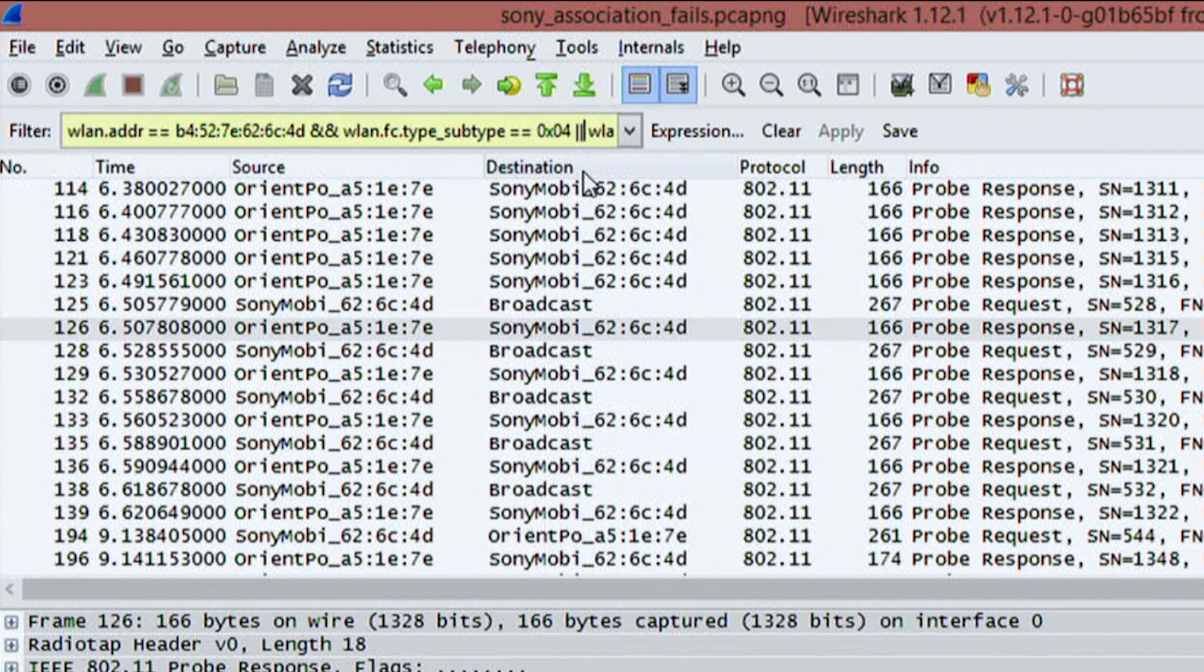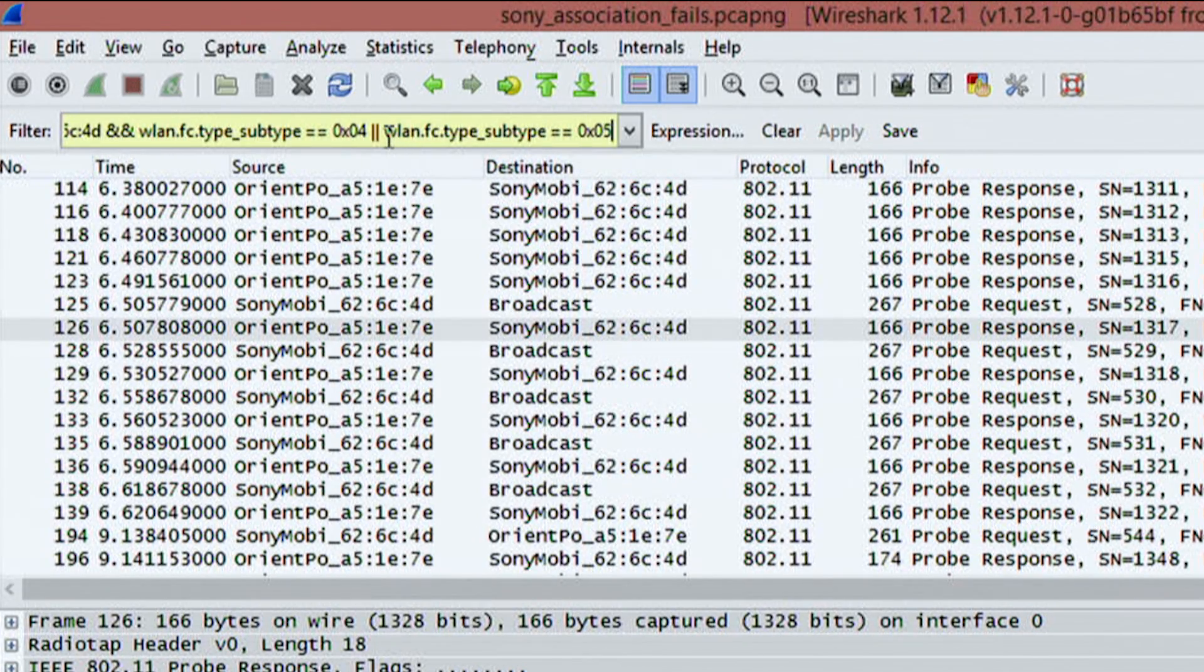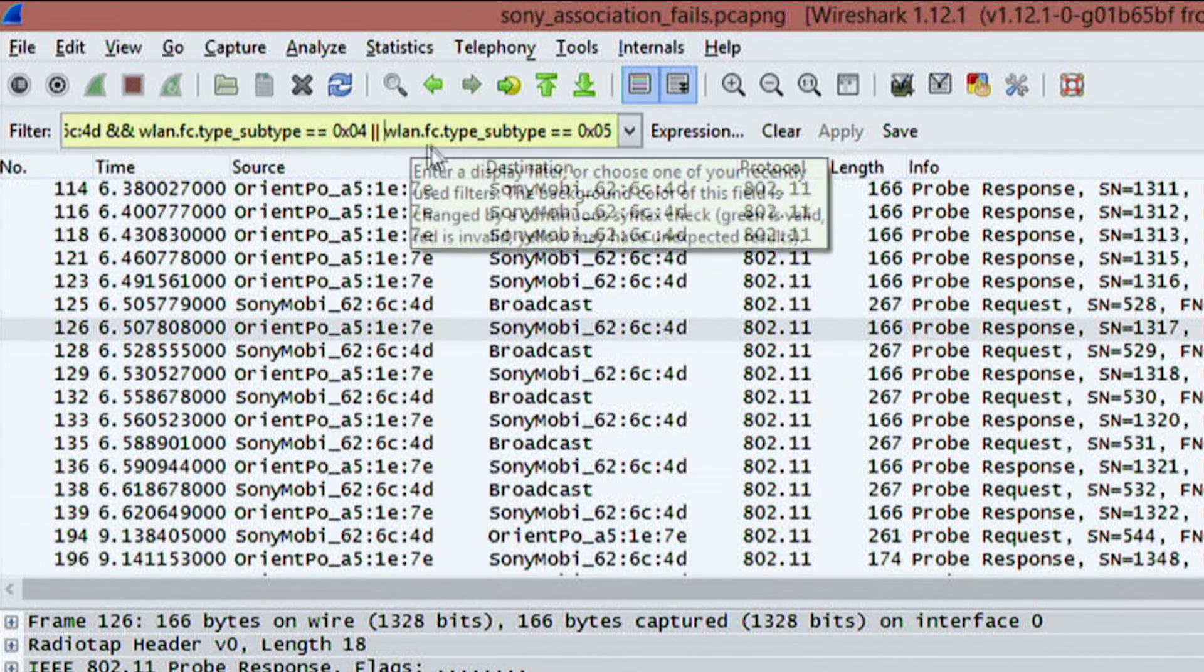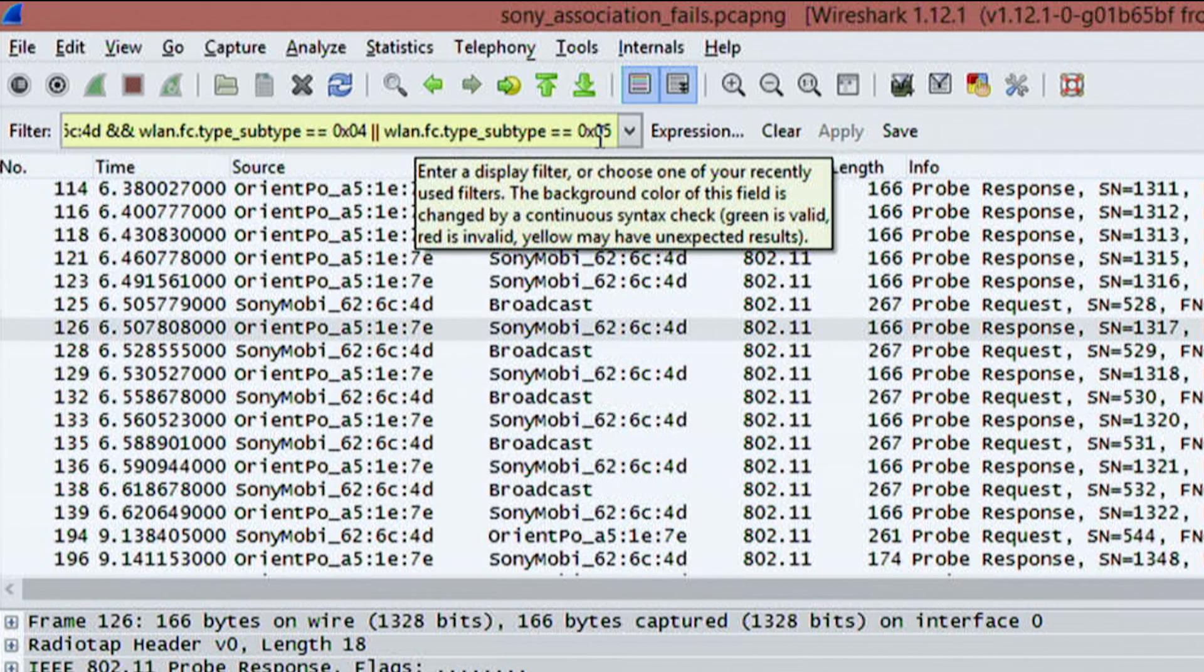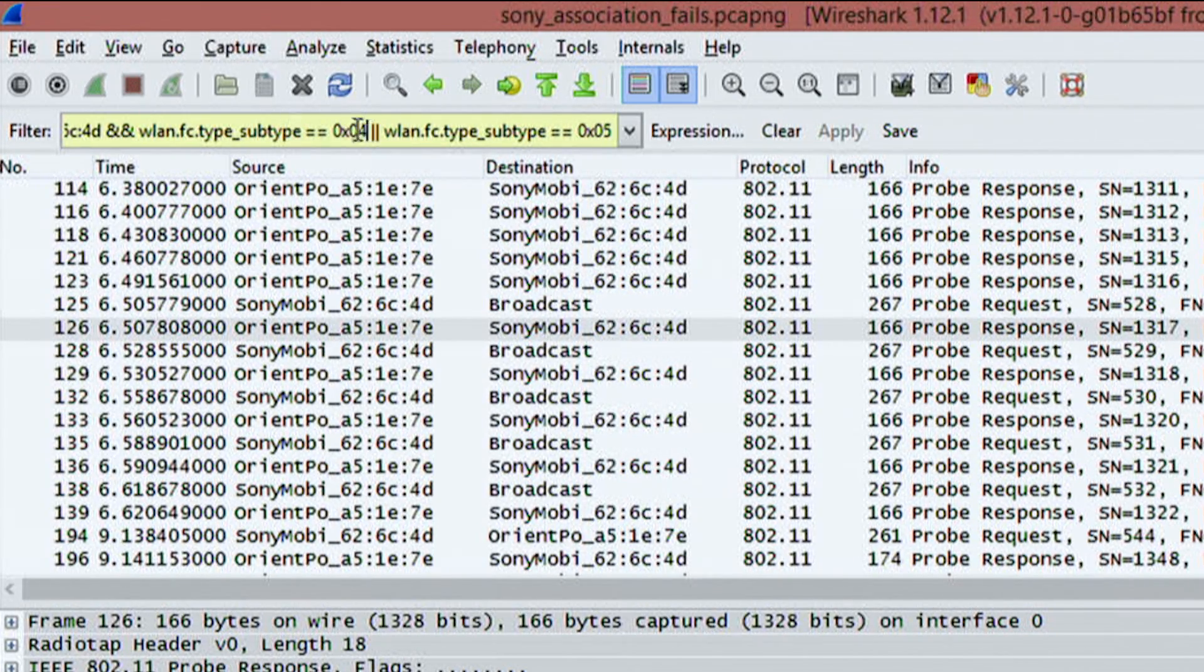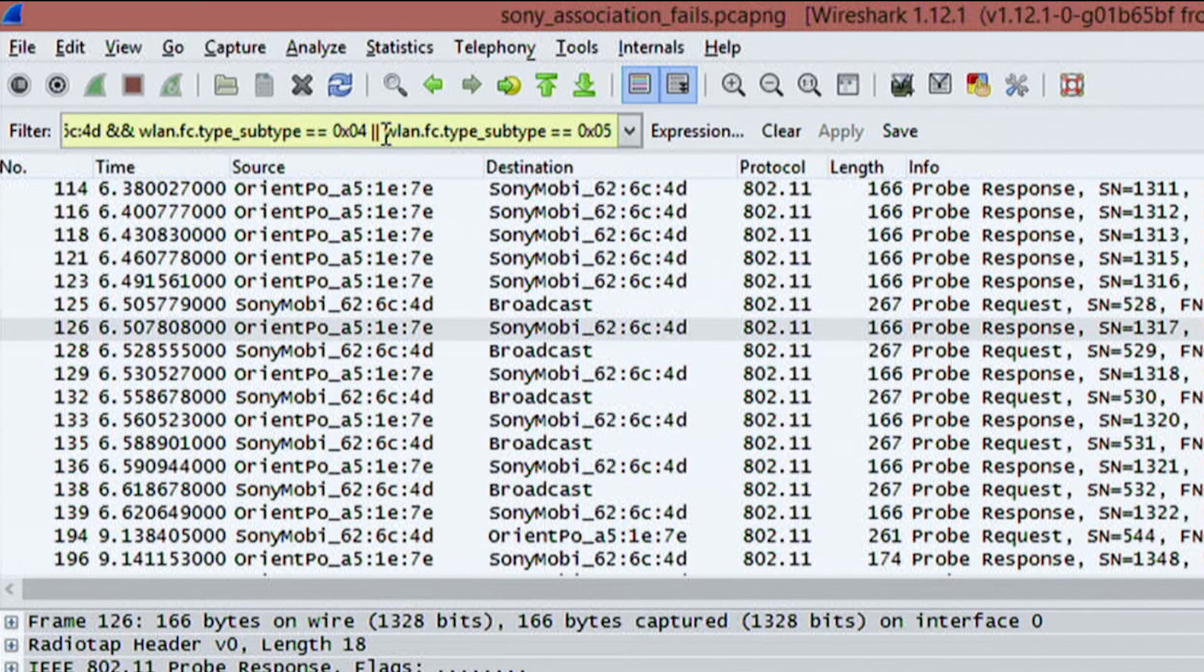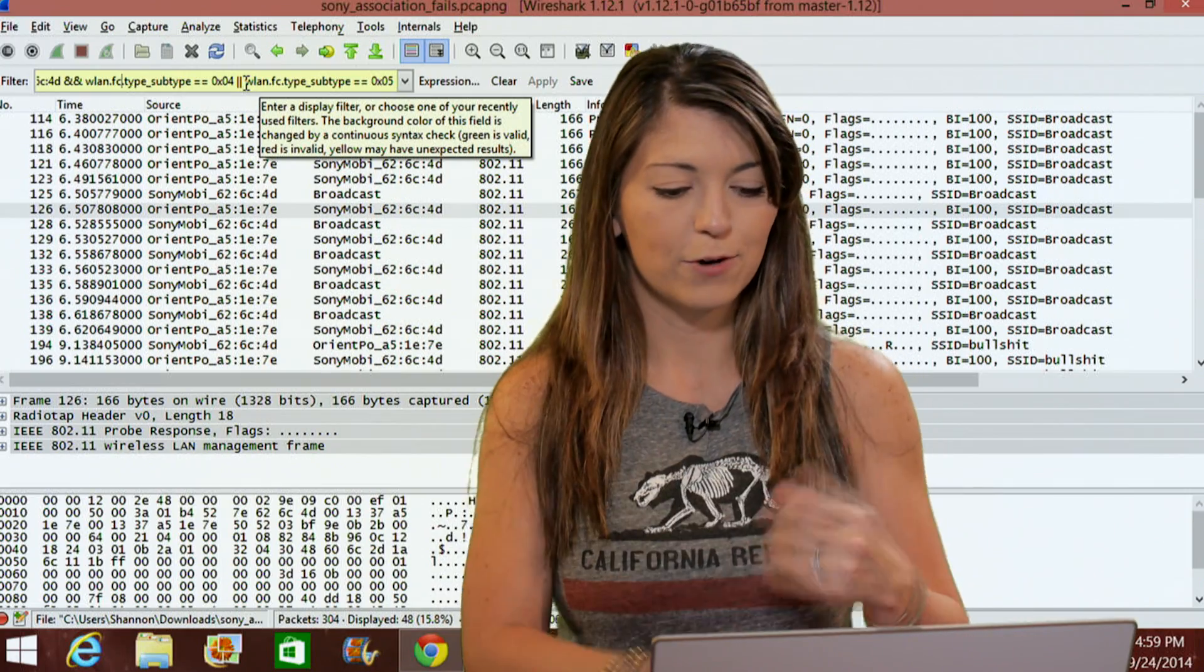After that, we're also going to hit pipe. So pipe is another operator and then we're looking for another primitive. So this is going to be wlan fctype subtype equals the ID 0x05. So not only are we looking for things going to the Wi-Fi pineapple, but we're also looking for things coming from the Wi-Fi pineapple and back and forth.